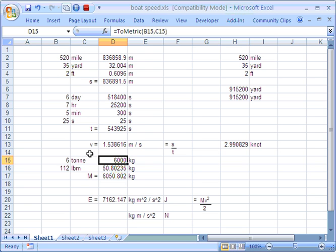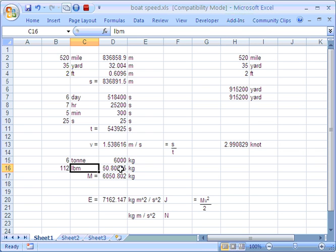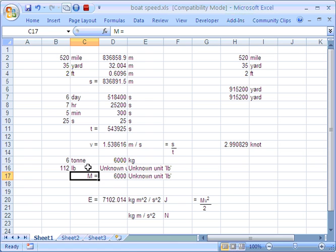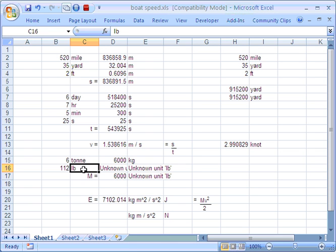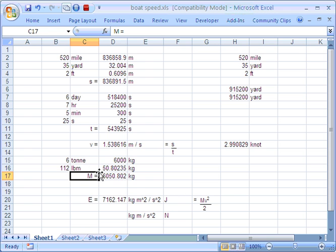Here we have mass. Again, I'll just point out that you have to be very careful here. LBM means pounds mass. LBF is pounds force. And LB actually isn't recognised at all. So if I just show you that, you can see again why words are important when we use the ChangeUnits add-in.